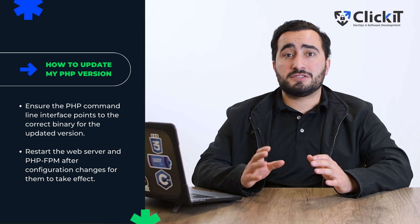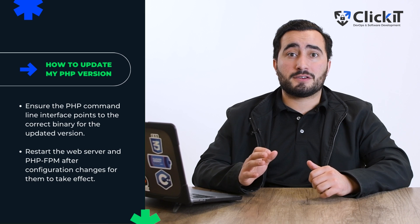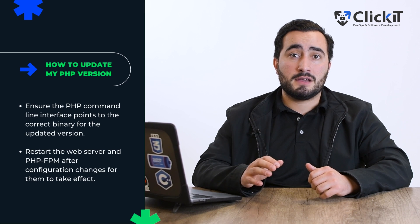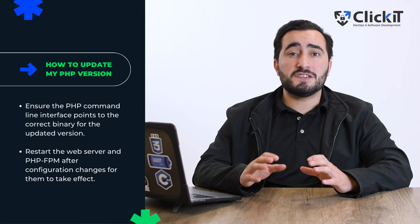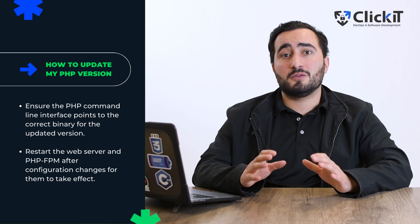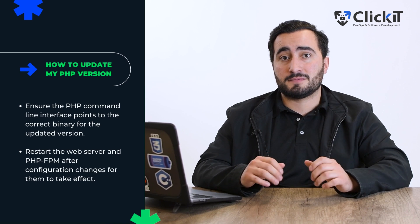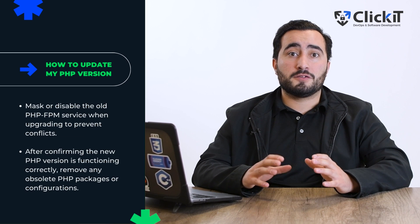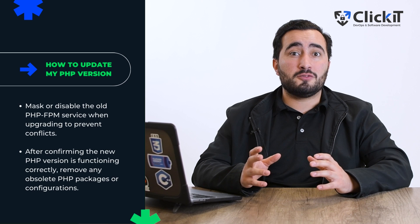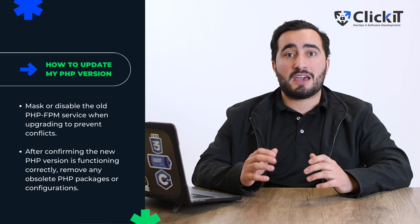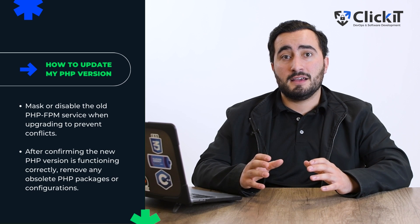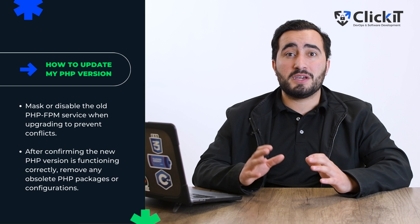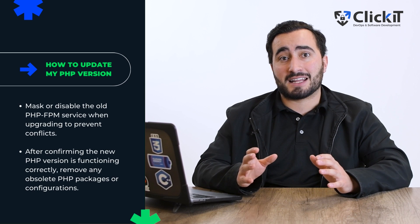After making configuration changes, restart your web server and PHP-FPM service to apply the changes. This ensures that the updated PHP version is loaded and used by your web applications. If you are upgrading from an older PHP version, you may want to mask or disable the old PHP-FPM service to prevent conflicts. This ensures that only the new PHP-FPM daemon is active.